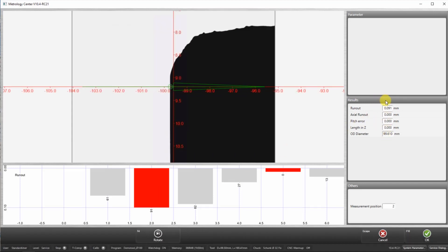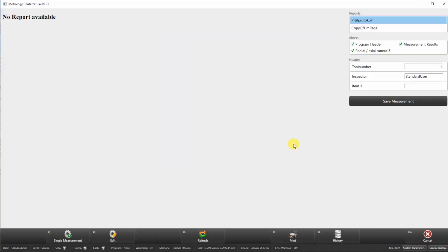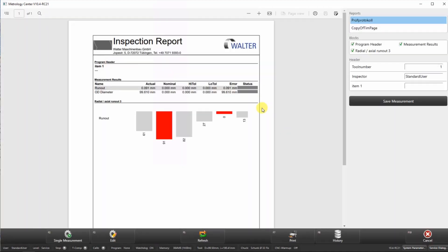You can see the results on the right side of the screen. Once you confirm the measurement, the final inspection report will display the individual attributes as well as the graphical columns.